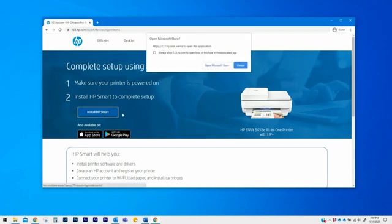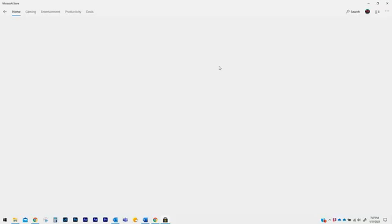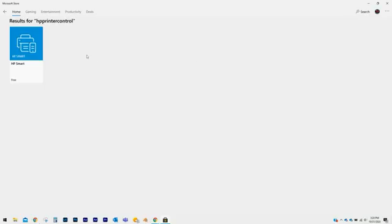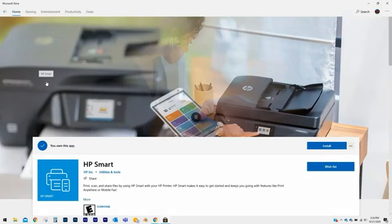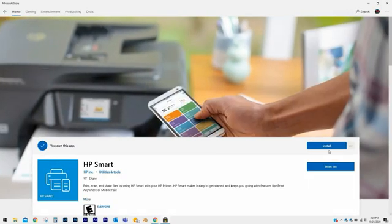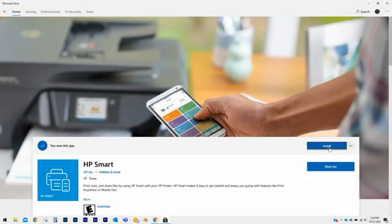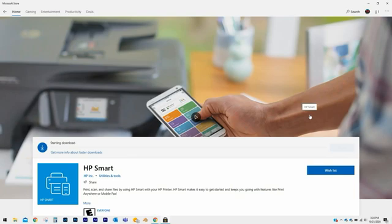If prompted, in the pop-up notification, click on Open Microsoft Store. From the Microsoft Store results, click on HP Smart. On the HP Smart page in Microsoft Store, click on Install.